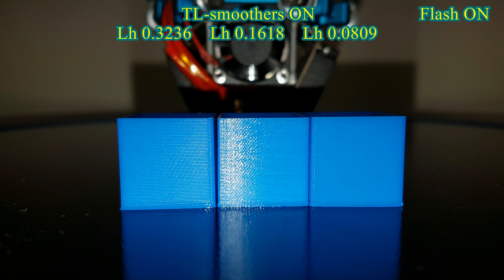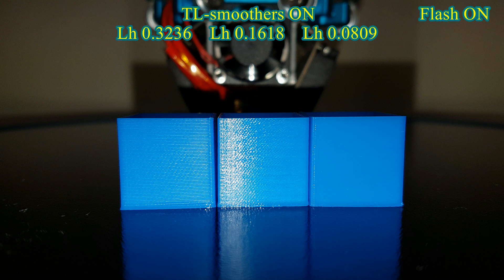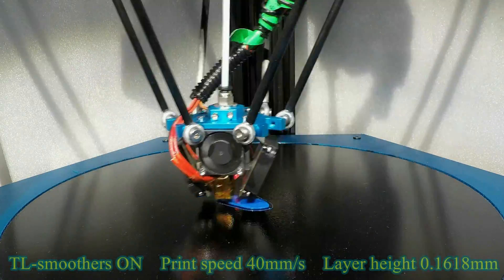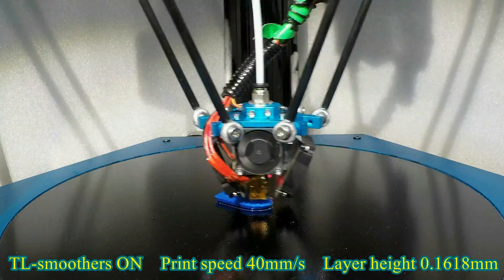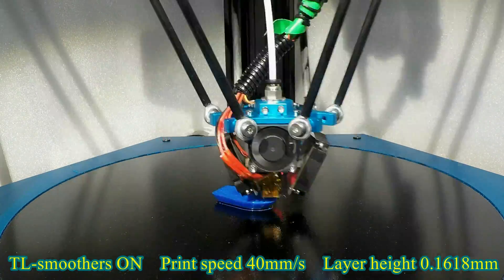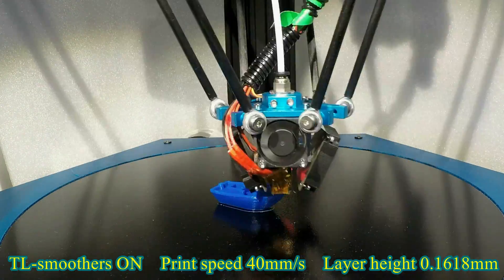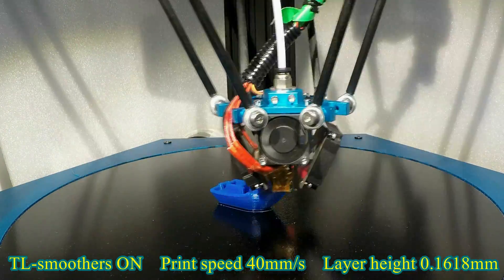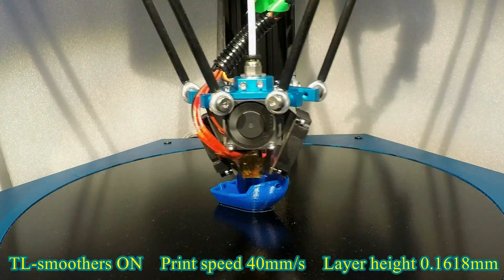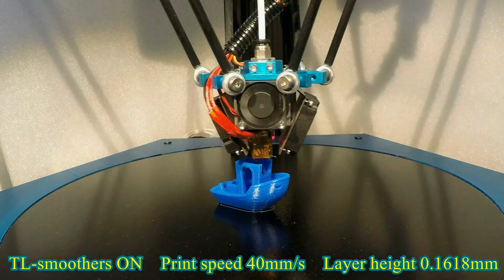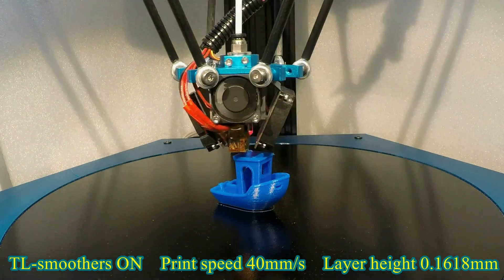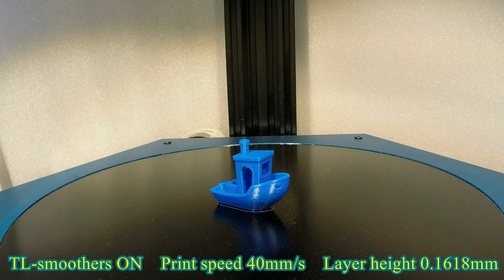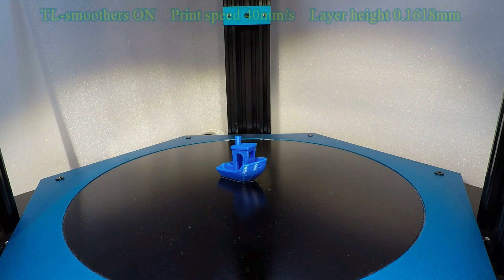I mostly use 0.1618 mm for detail prints and 0.3236 mm for large prints and vases. Now I printed 3D Benchy with TL smoothers and 0.1618 layer height. I also noticed that if you rotate the prints on the glass like this, you will get even better results.